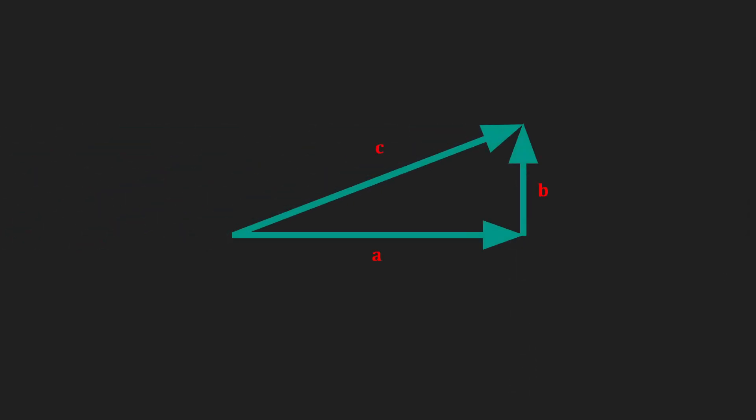Let's first consider a right triangle formed by three vectors a, b, and c. Vector c is the same as adding vector b to vector a.